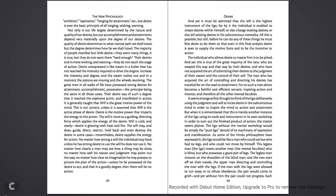Not only is our life largely determined by the nature and quality of our desires, but our accomplishments and attainments depend very materially upon the degree of our desire. The quality of desire determines in what mental path we shall travel, but the degree determines how far we shall travel. The majority of people manifest but little desire. They may want things, it is true, but they do not want them hard enough. Their desires end in mere wishing and wanting.